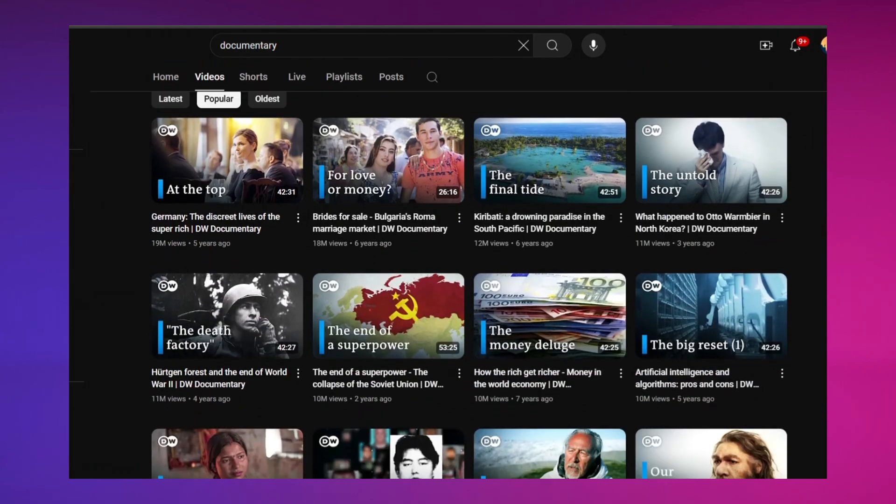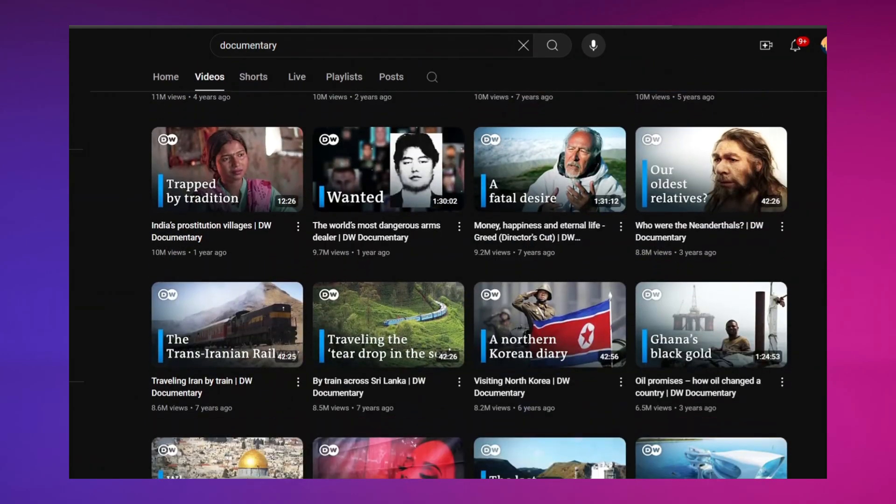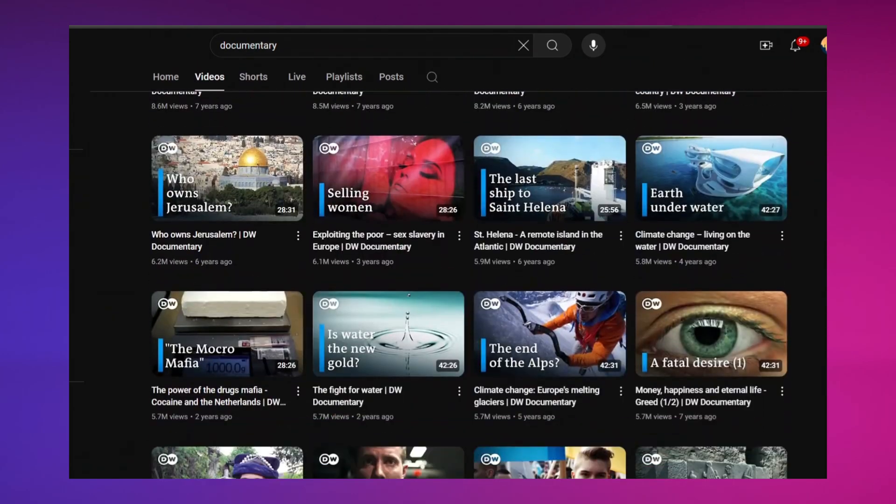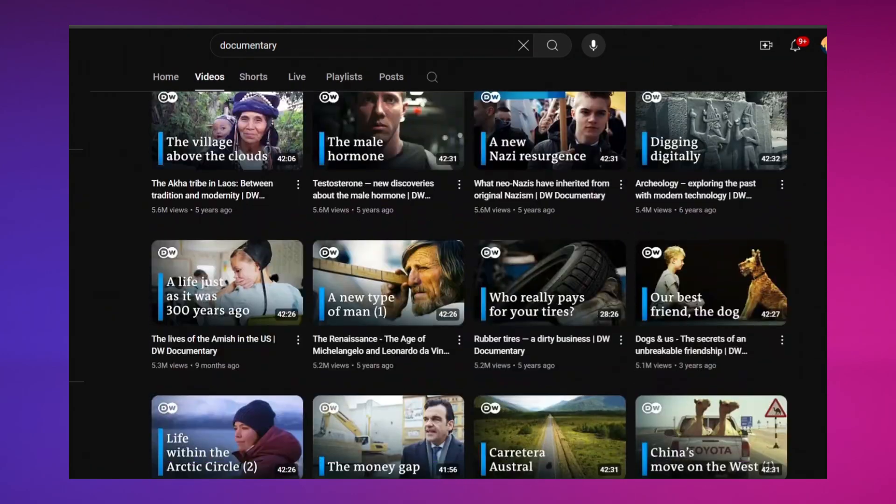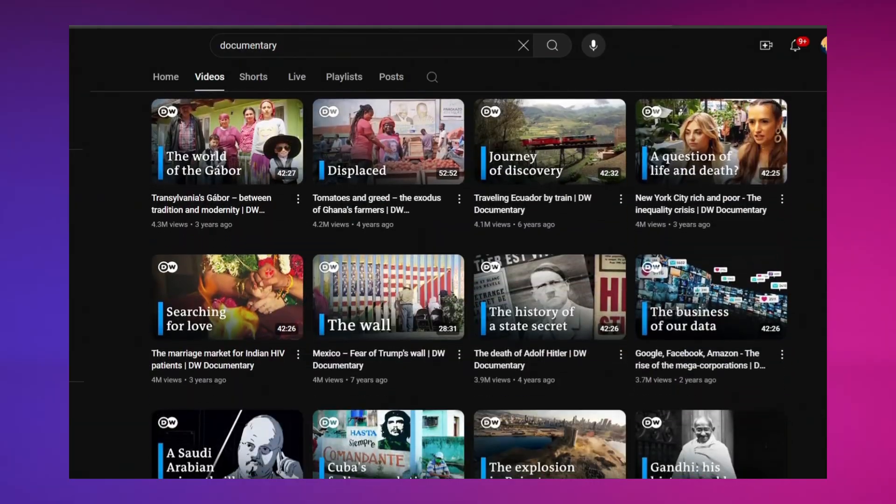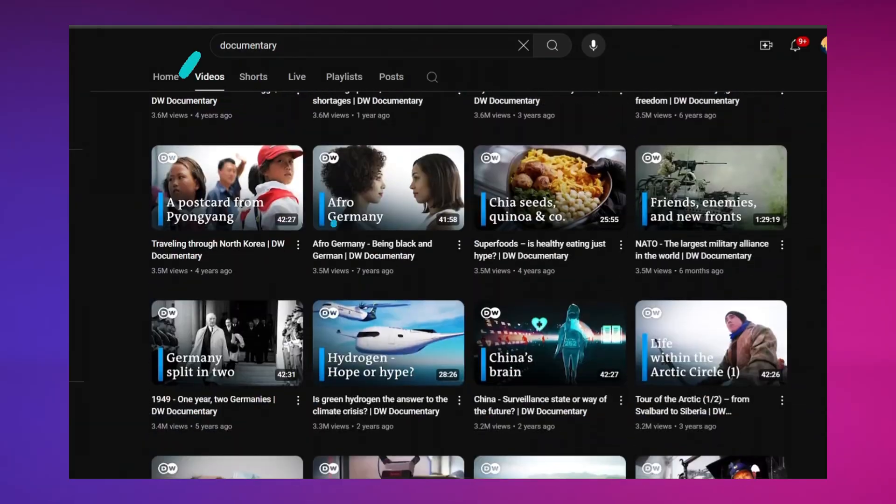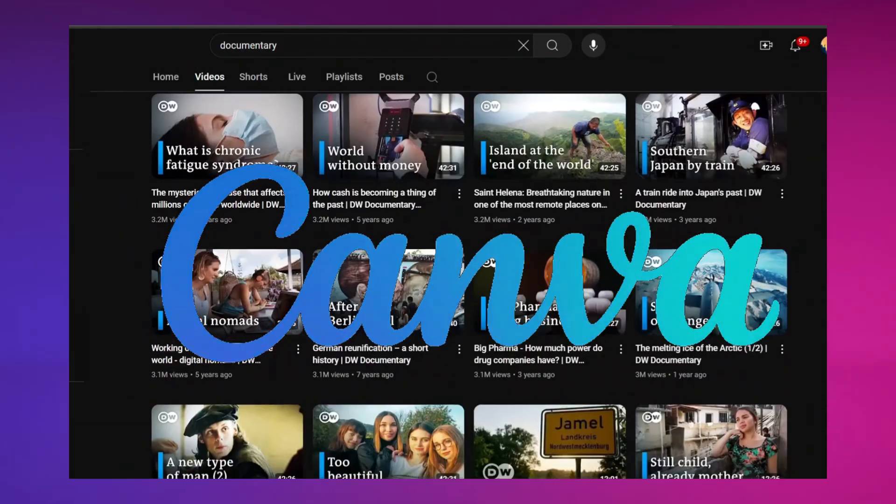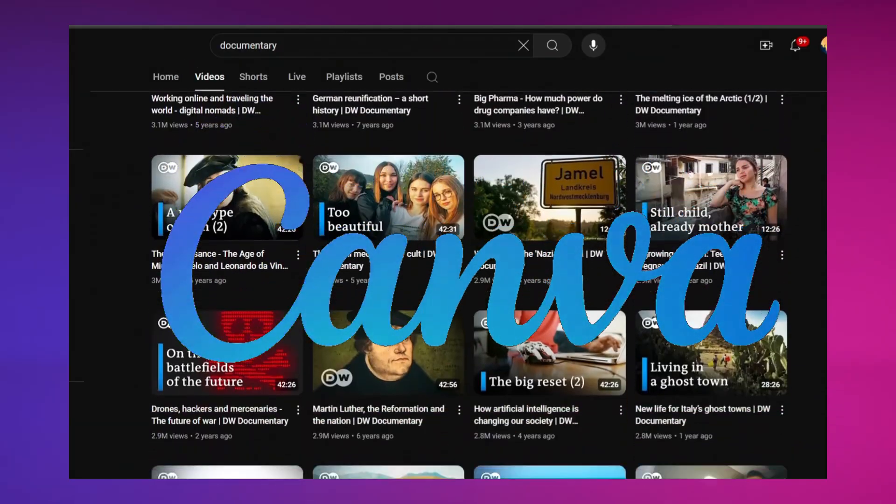Documentary-style videos are gaining more views and engagement these days. In today's video, I'm going to show you how to create a documentary-style video using Canva, perfect for YouTube.